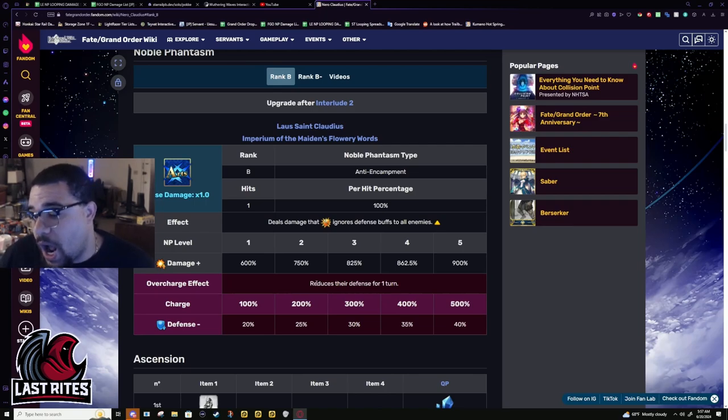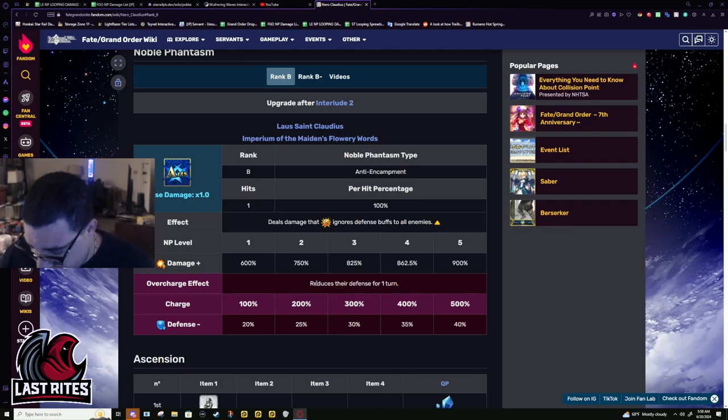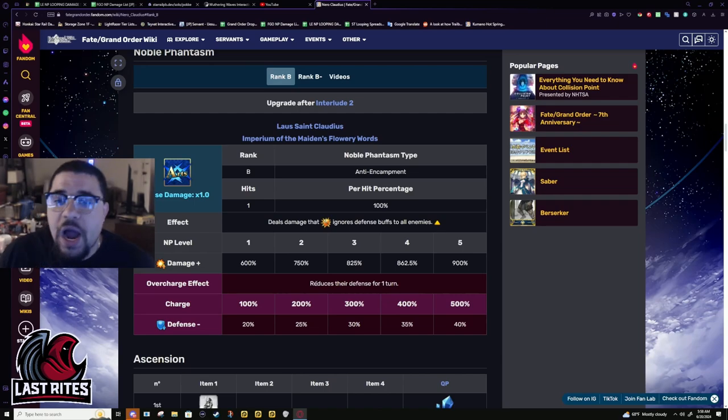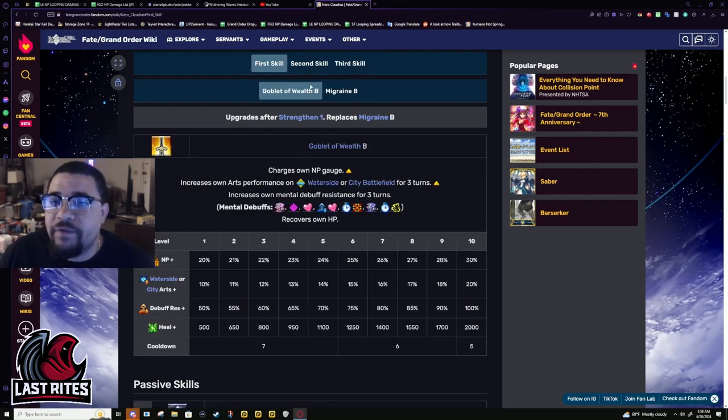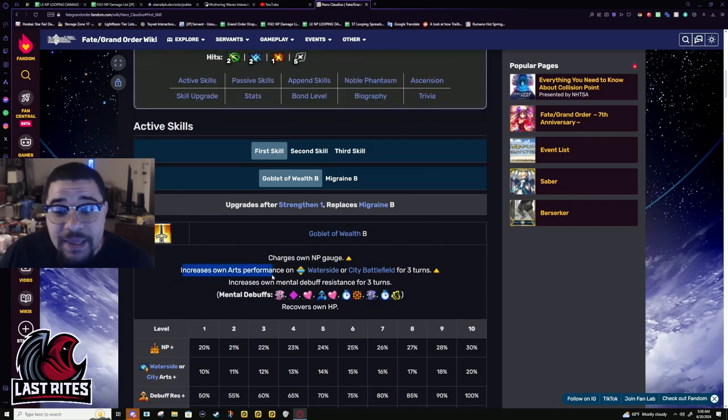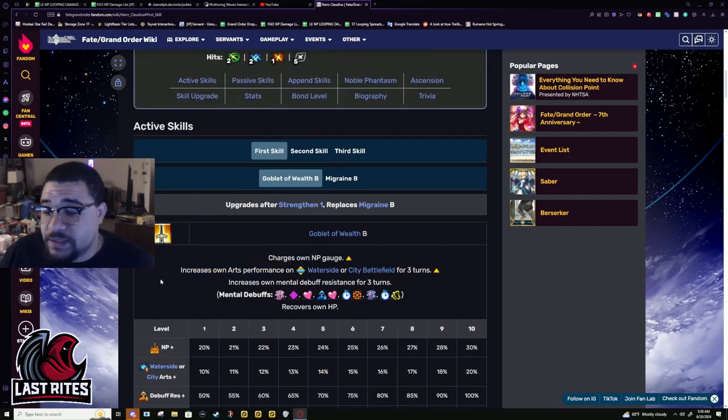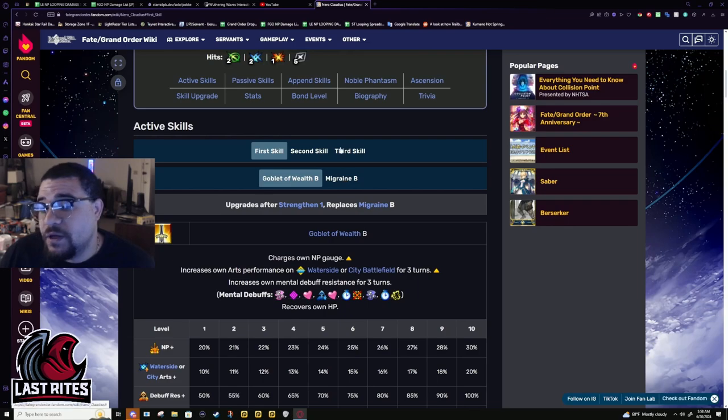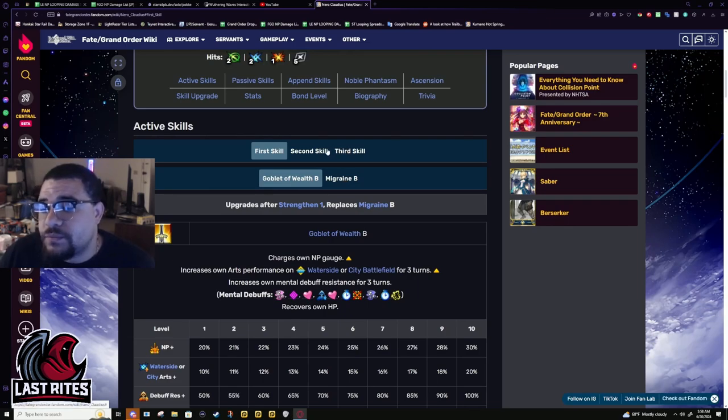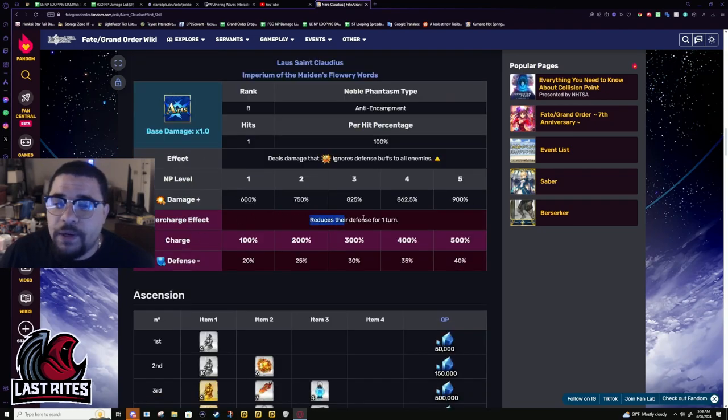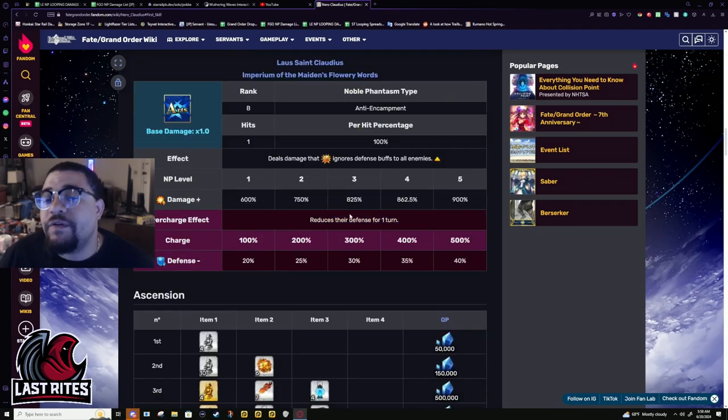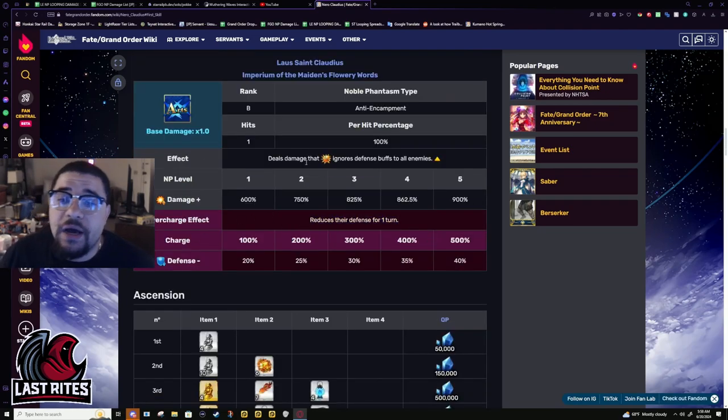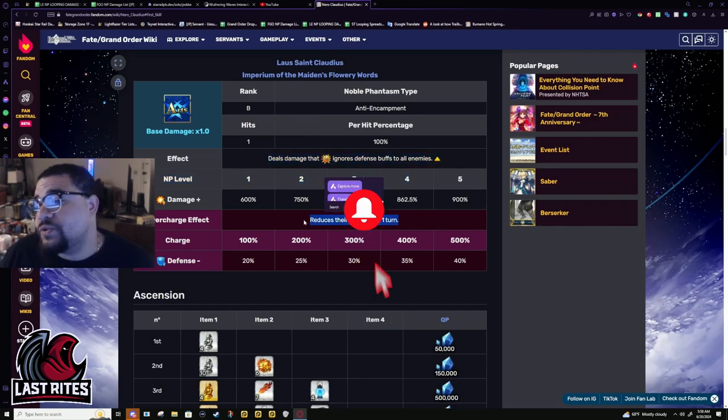So, I can potentially see them buffing this NP again. At this current point, I don't think there's ever a reason to buff her other skills. Maybe this one to make it guaranteed. But, that's probably a waste of a buff. If I'm being honest, it's a waste of a buff. I would much rather they buff the NP. And even if they don't want to add a new normal effect, make this happen first, or make it last three turns. Either or.